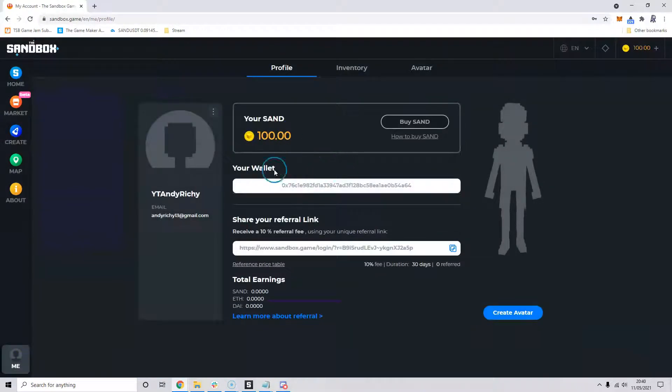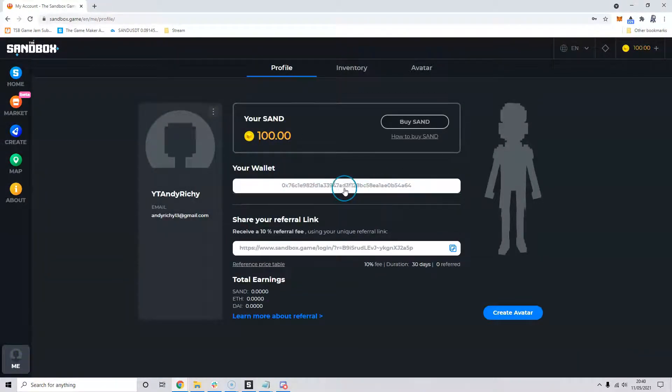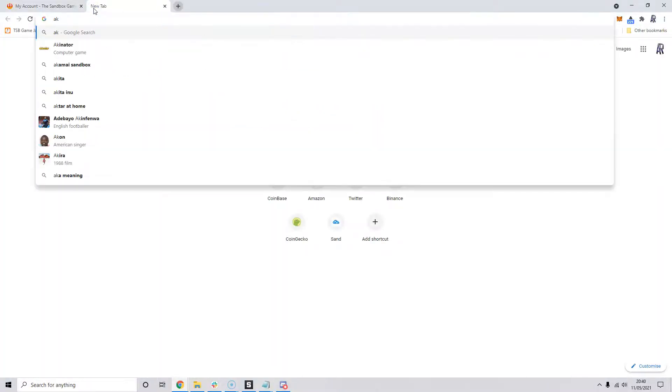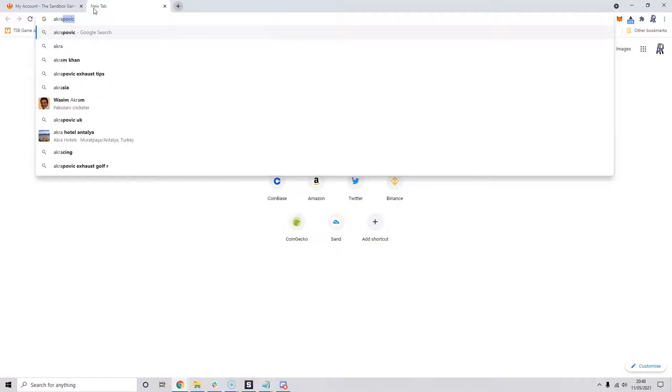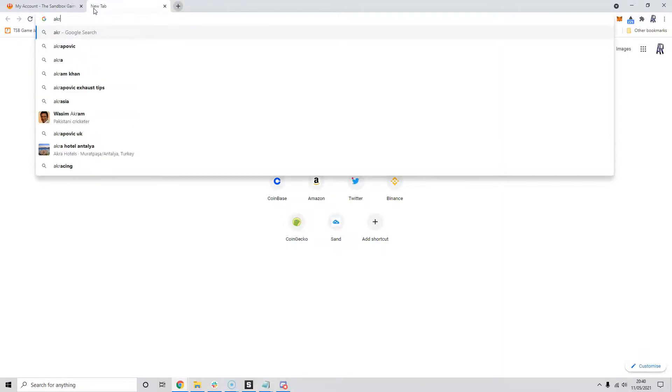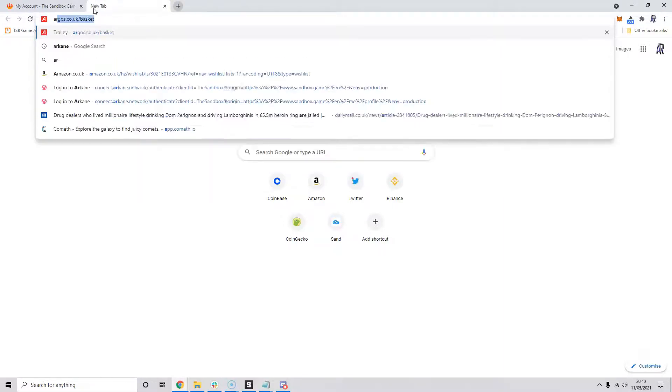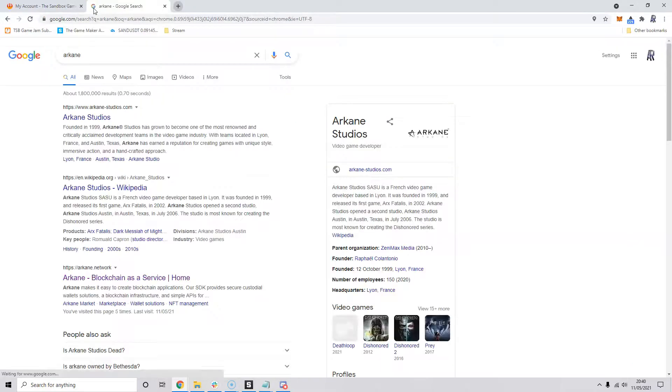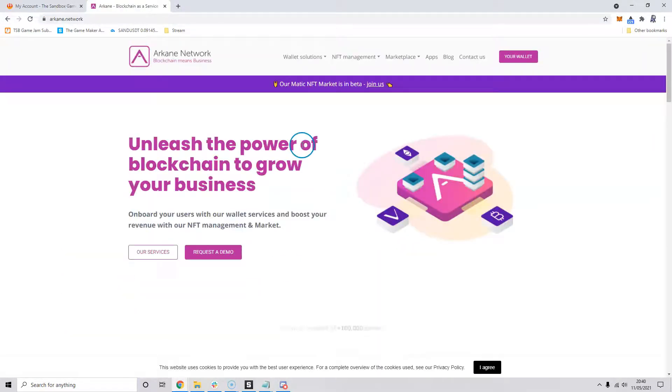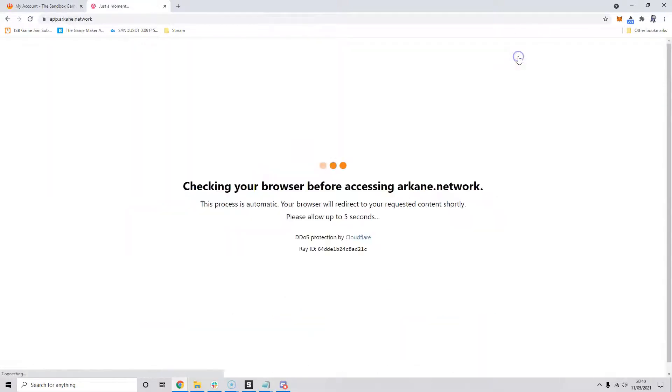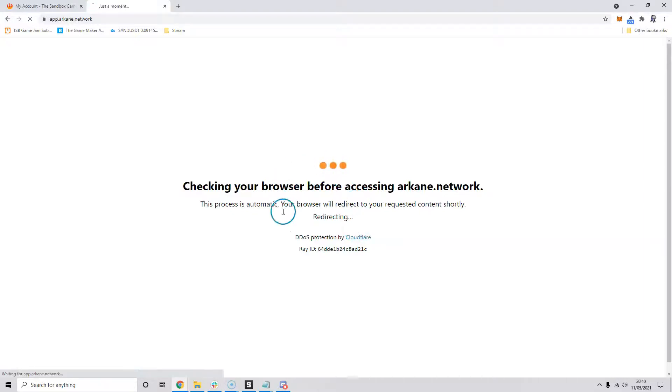One thing for you to do is to open up a new tab and type in Arcane. We can go to the website here and click on your wallet and it'll open up in a second. And this is if you clicked one of the middle option, the social option there.